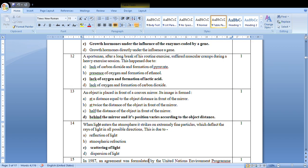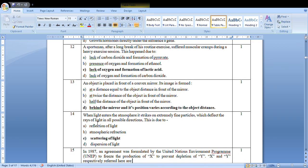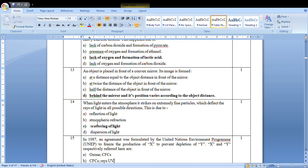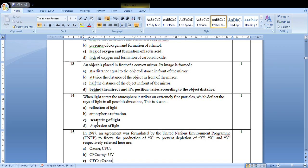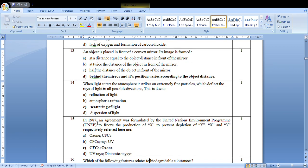When light enters the atmosphere, it strikes on extremely fine particles. The ray of light distributes in all possible directions. This is due to the scattering of light.